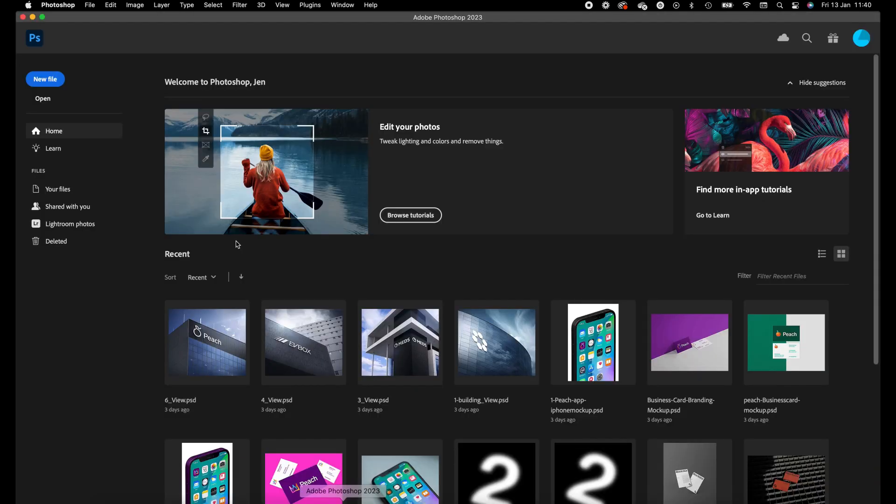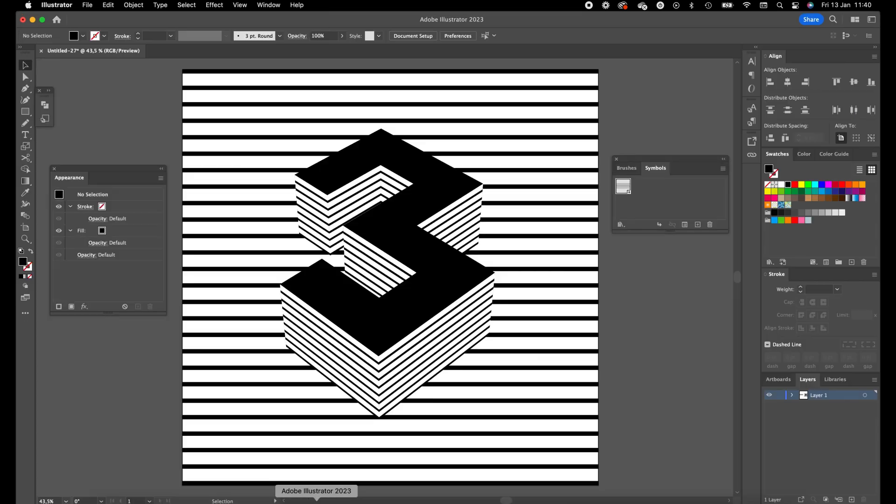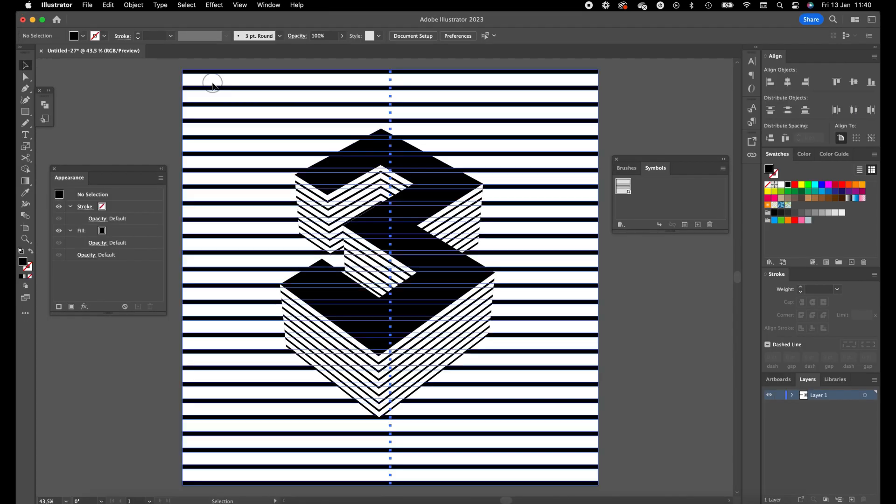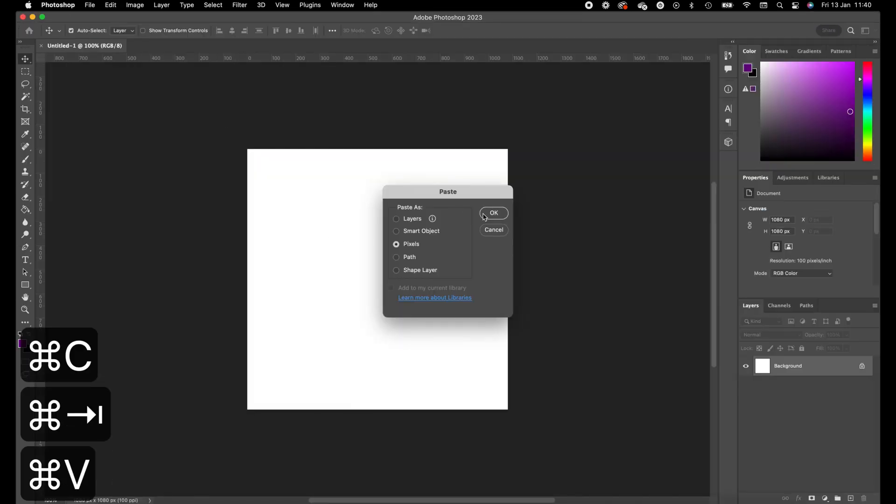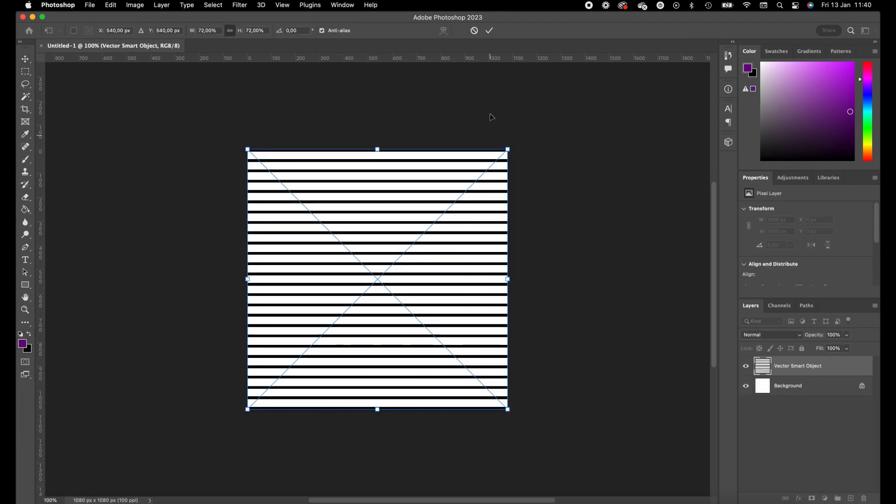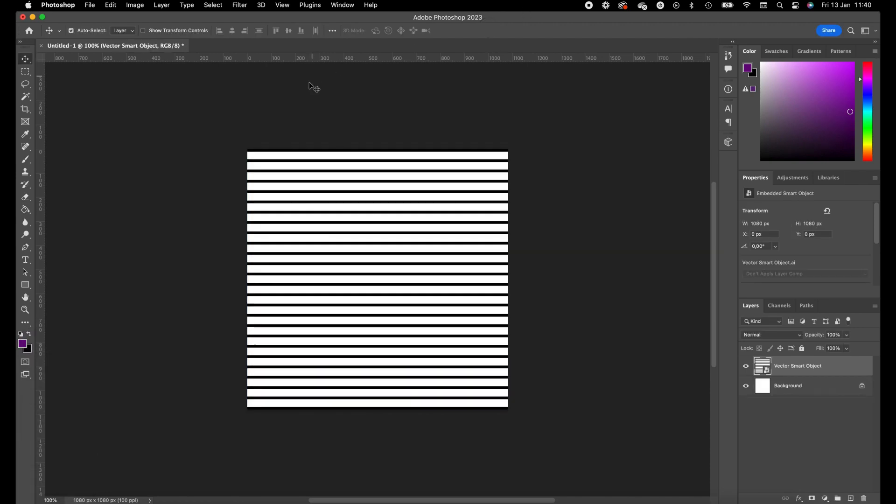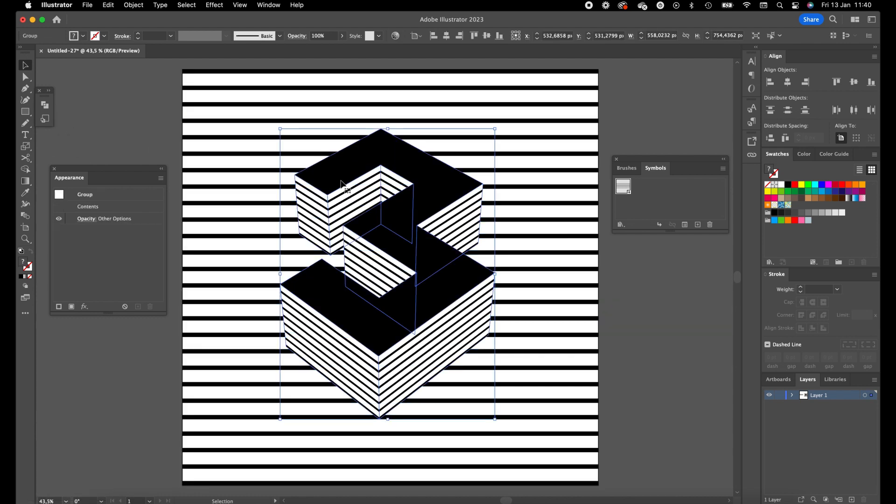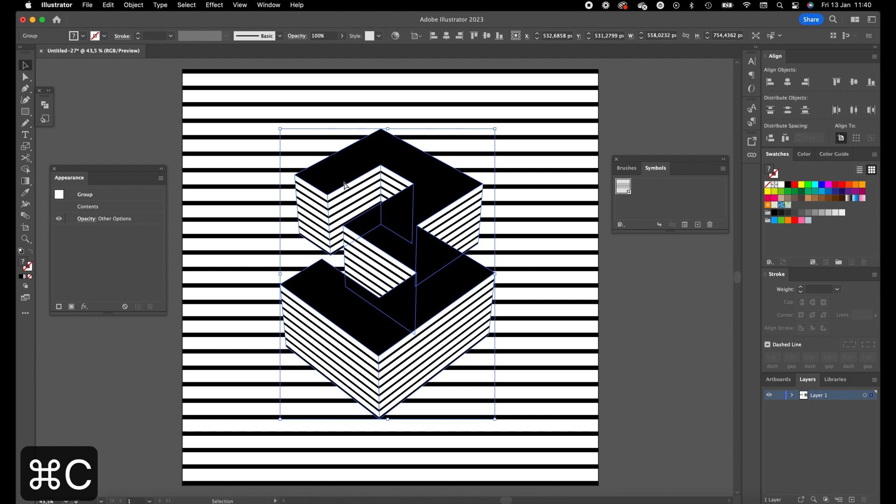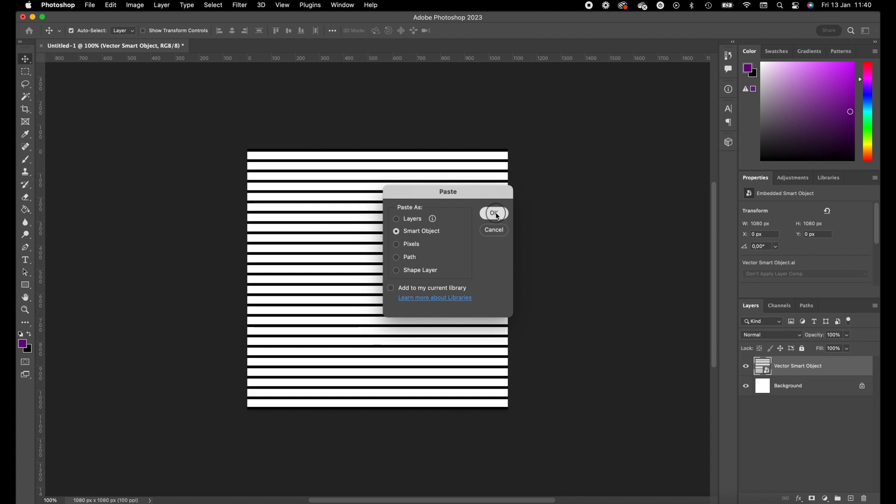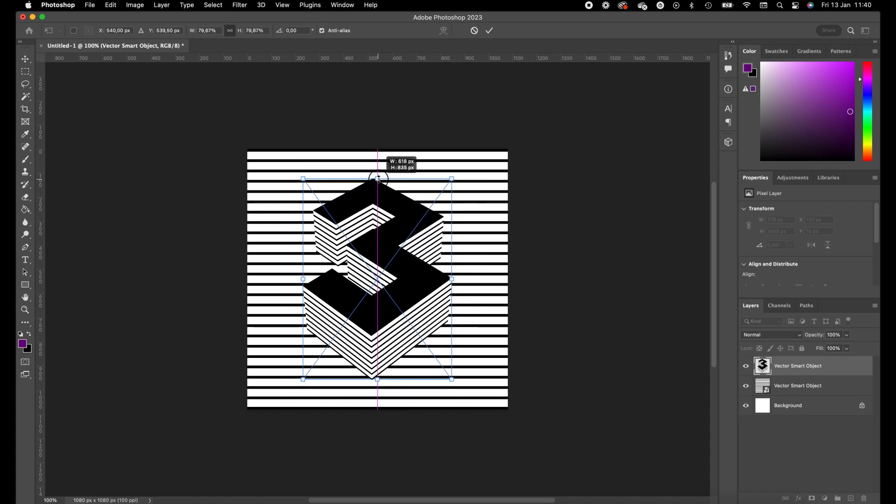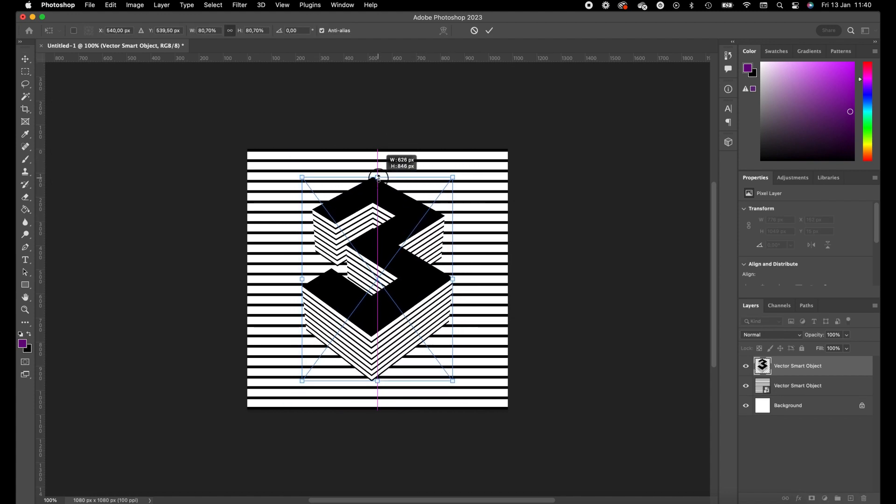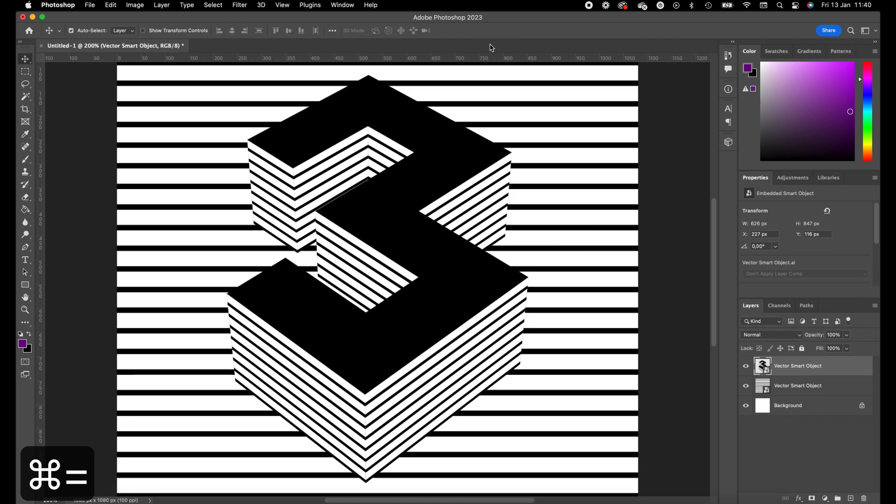Open Photoshop. I have also created a 1080 by 1080 pixel artboard in Photoshop as well. Go to Illustrator, select the background, press Command C and Command V. Select the number 3 in Illustrator, press Command C and press Command V in Photoshop to paste it. Decrease the size a little bit. Press on the check mark.